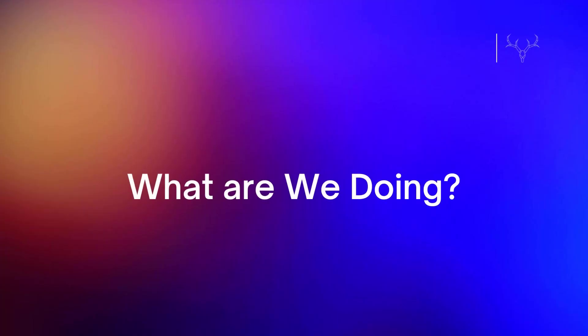So, before we get too far ahead of ourselves, we need to understand what we're doing and how it actually works. We're going to be using the CSS mask-image property. The rules and syntax for mask-image will probably look a little familiar. They're a lot like the CSS background-image properties.